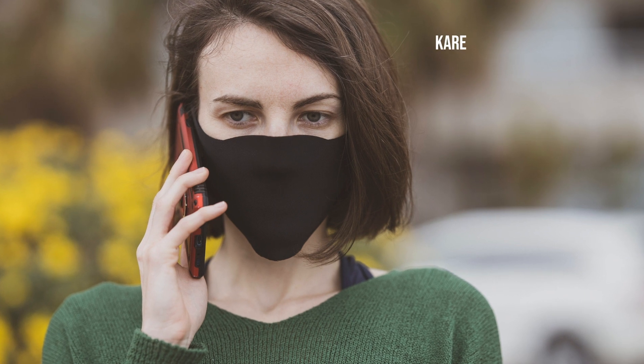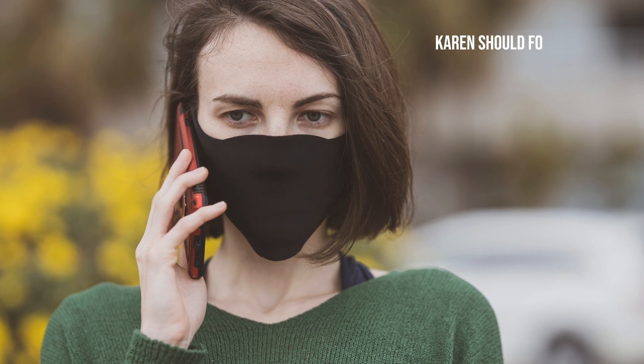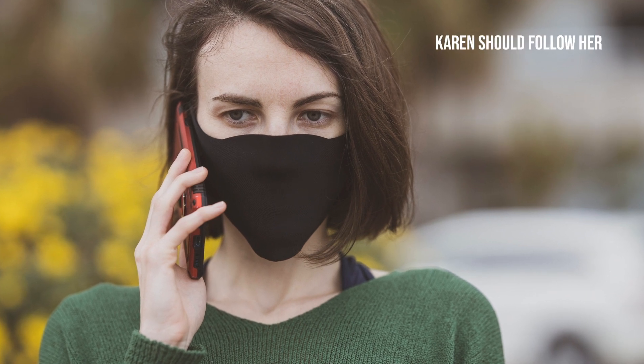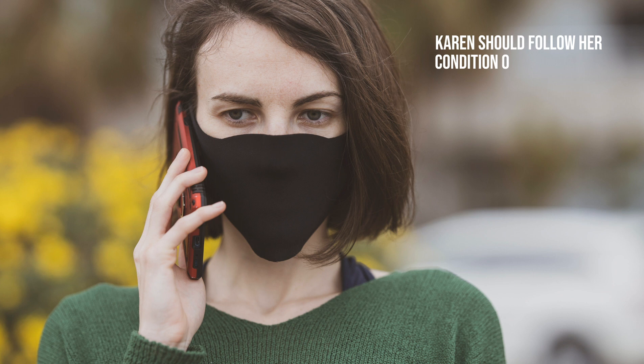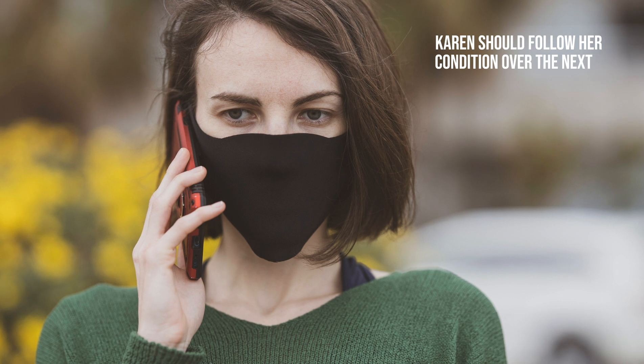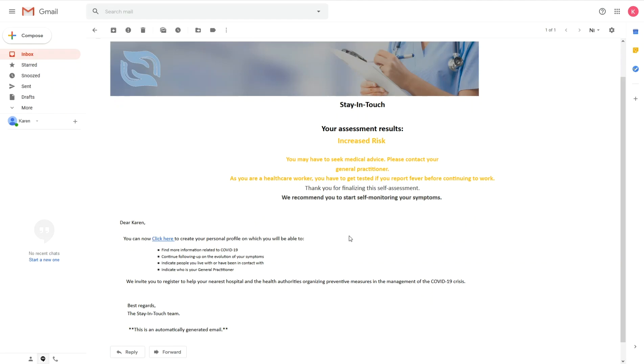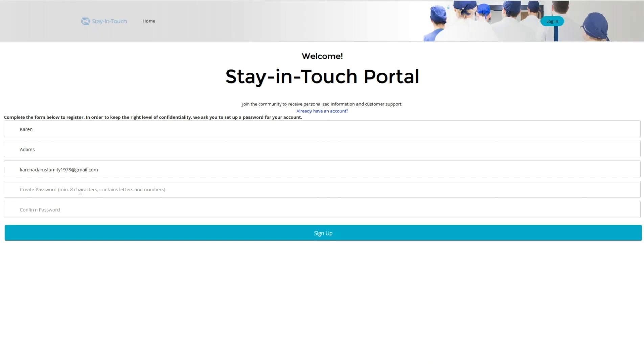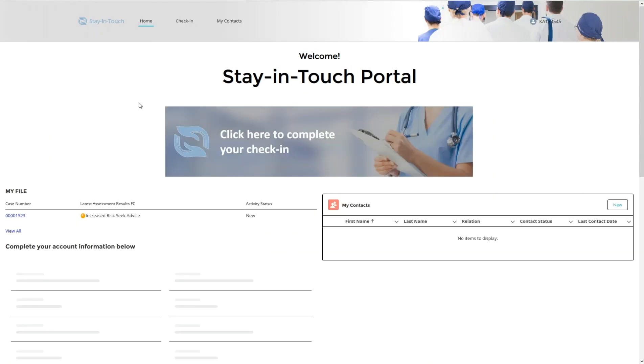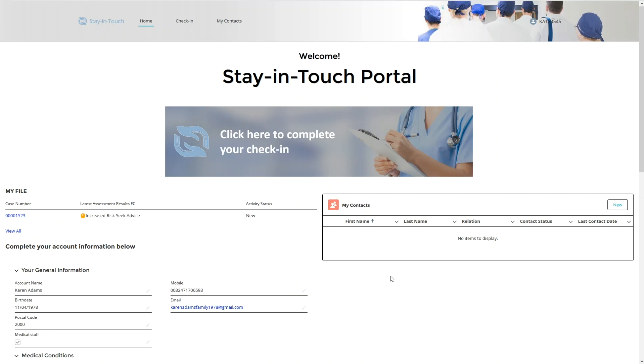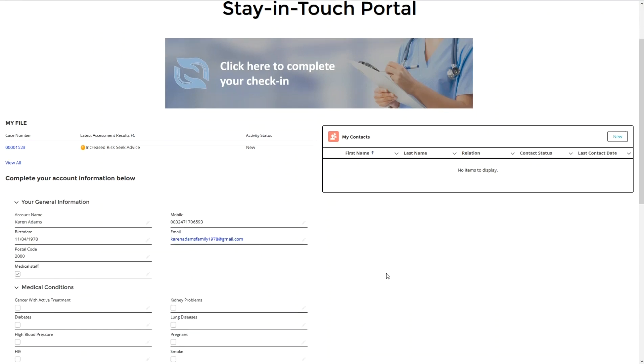He reassures her that she does not have medically urgent symptoms and that she should follow her condition carefully over the next days. Karen registers to her personal portal where she can continue tracking her symptoms in a structured way. She feels comforted knowing she is monitoring the right symptoms related to COVID-19.